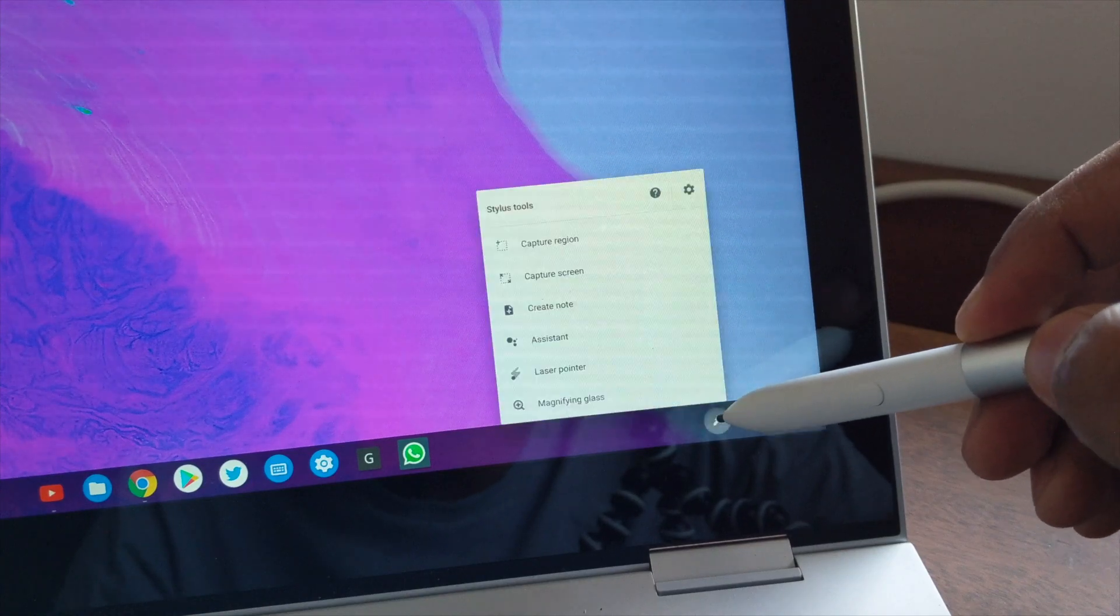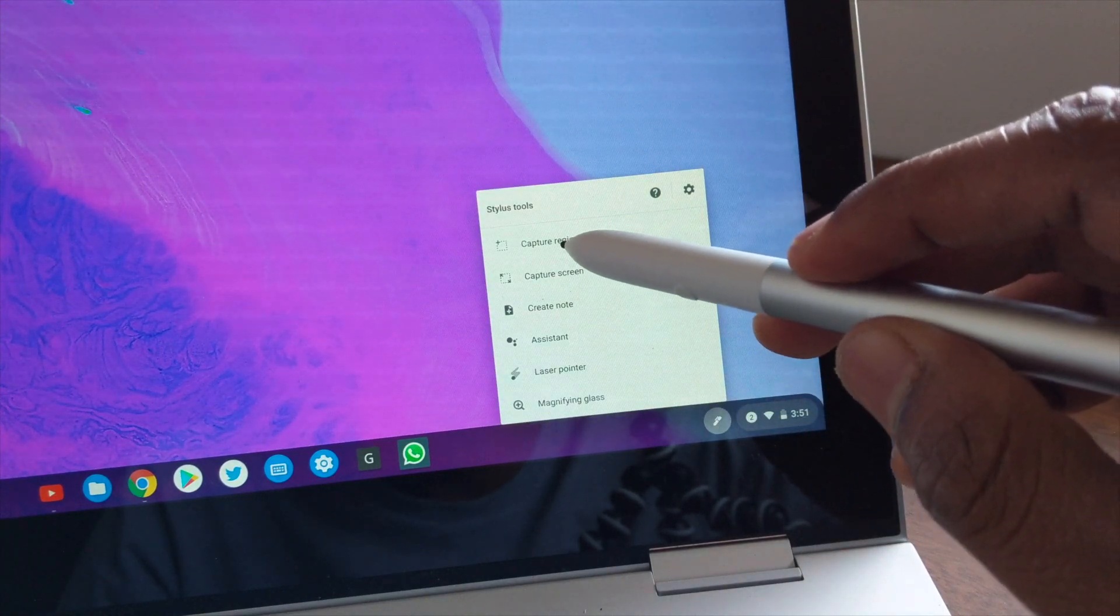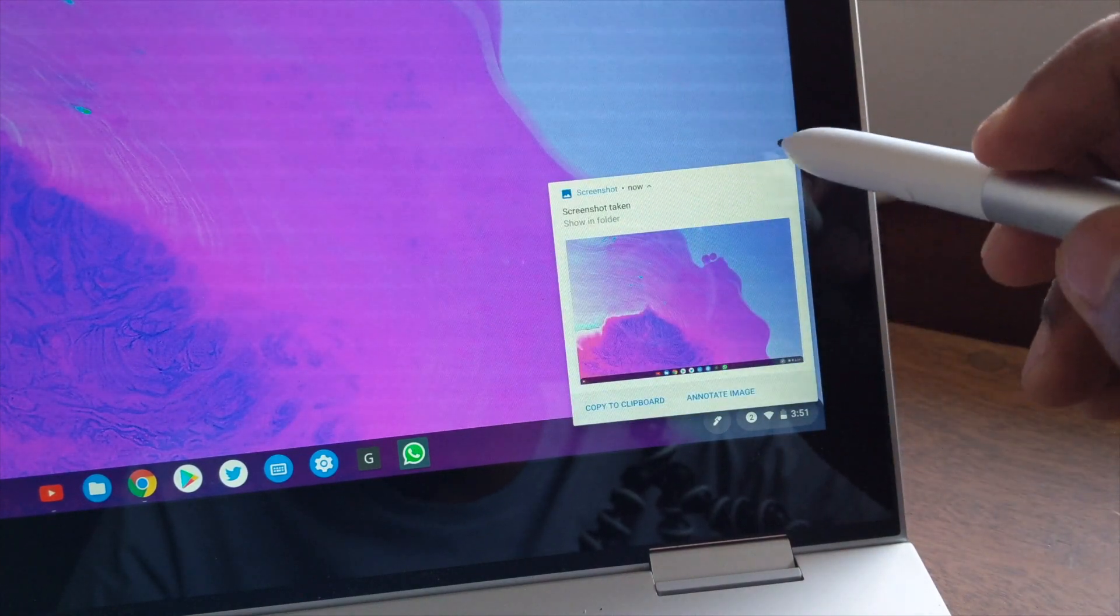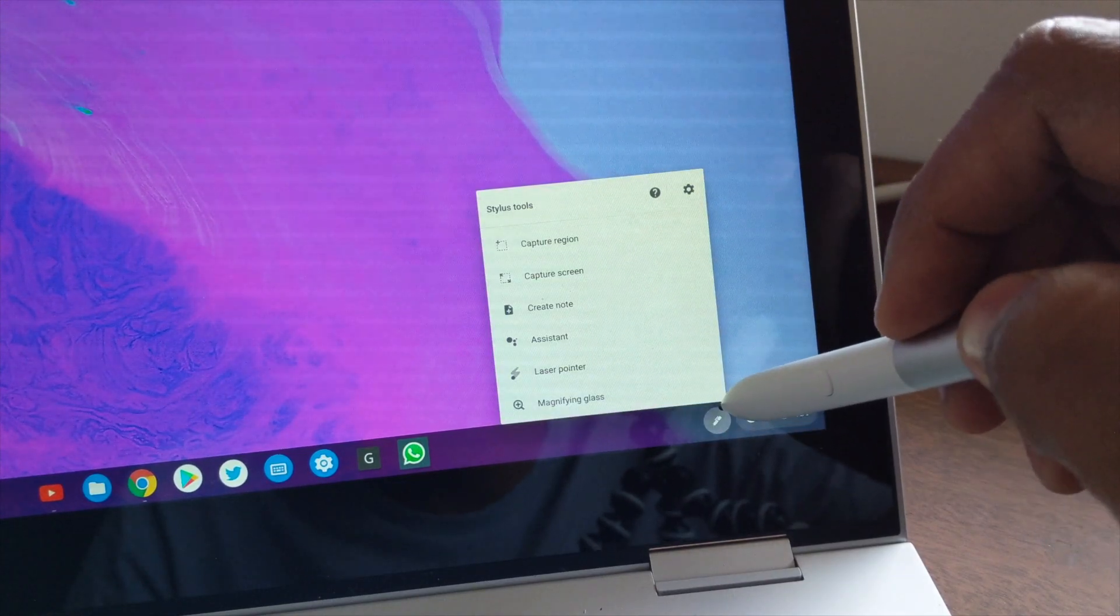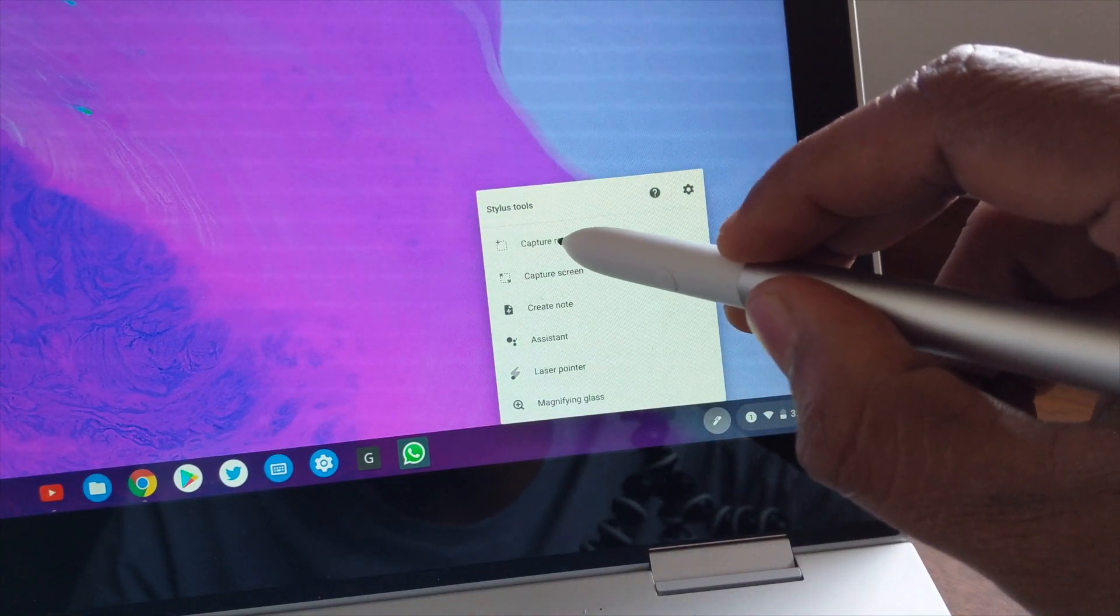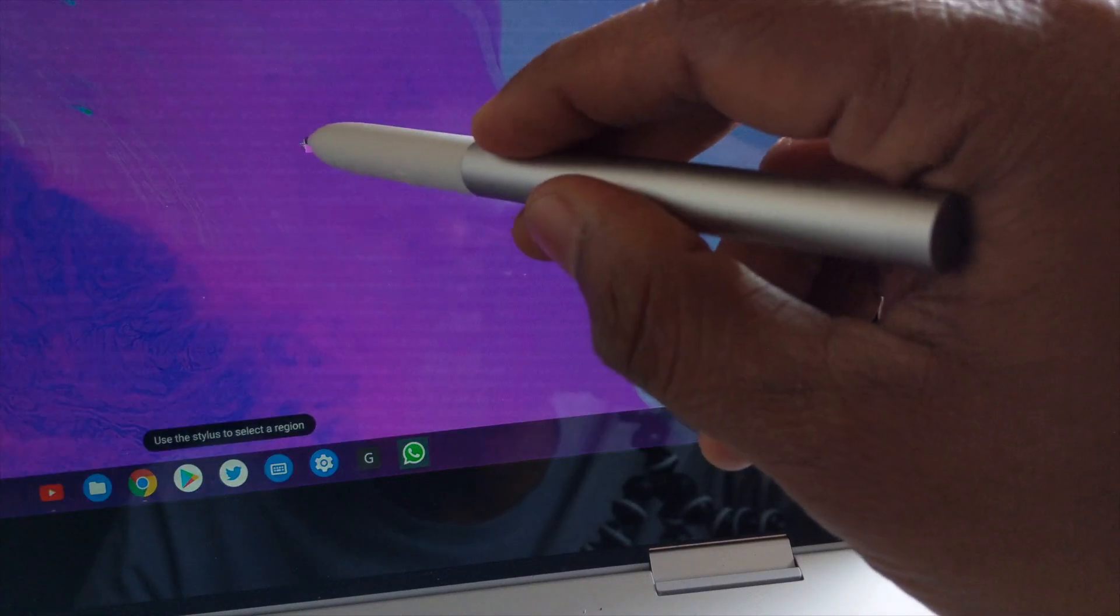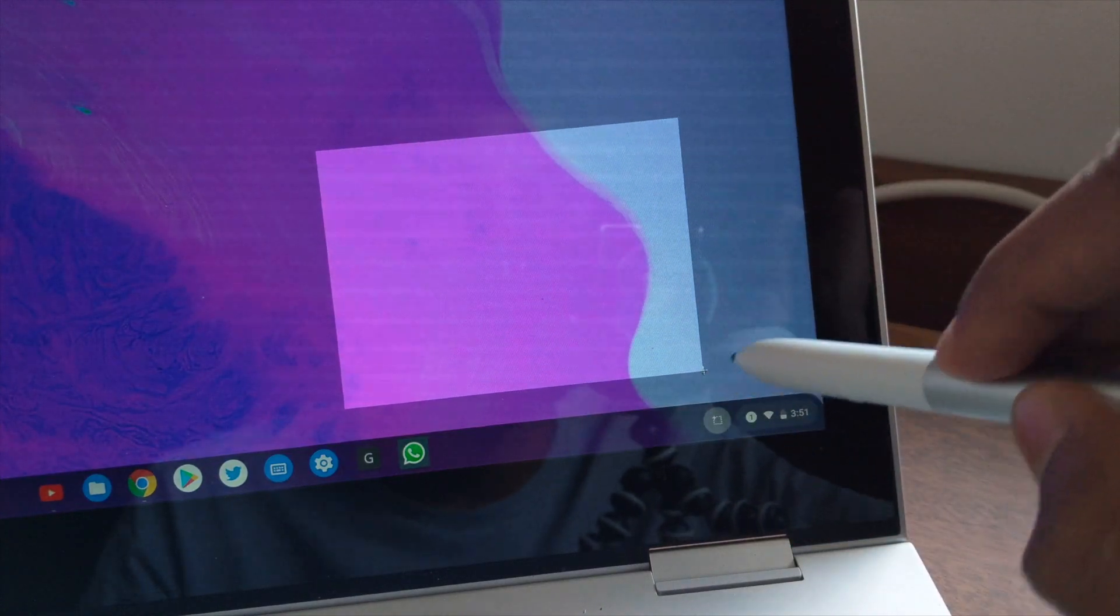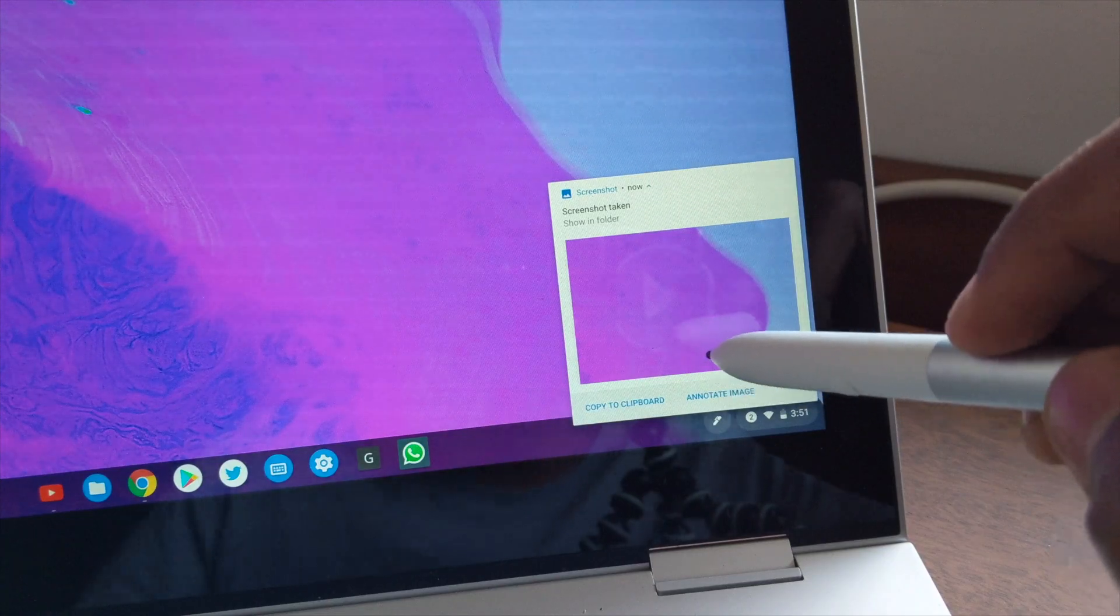Capture screen is for taking a screenshot of the entire screen and capture region lets you take a screenshot of a particular area of the screen.